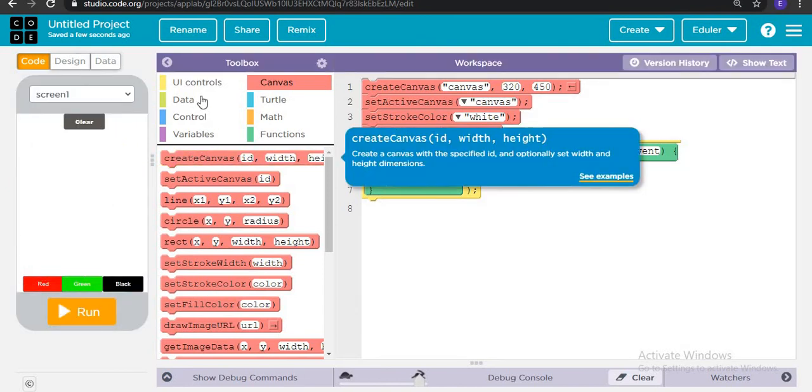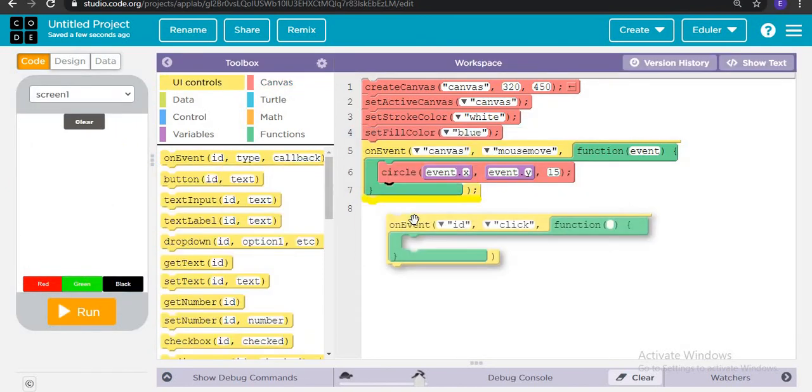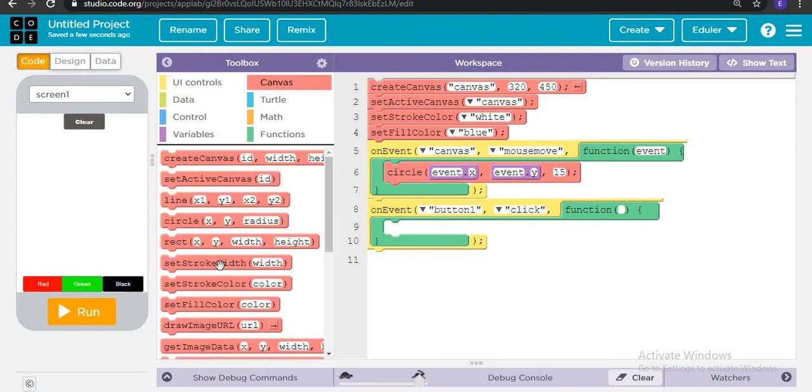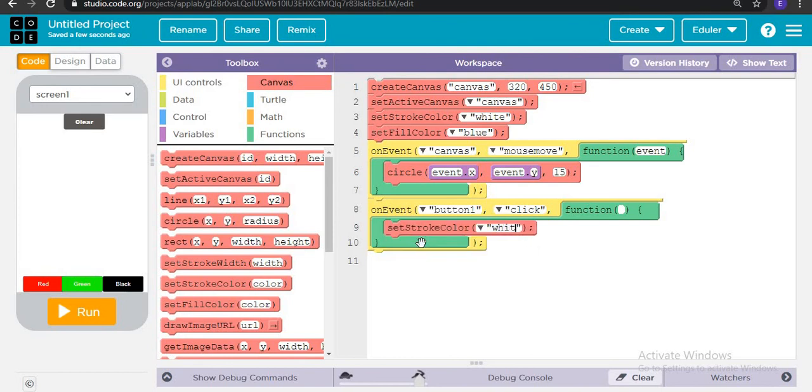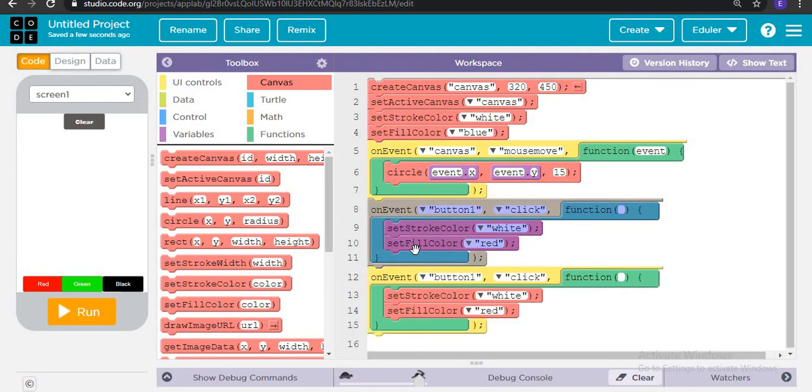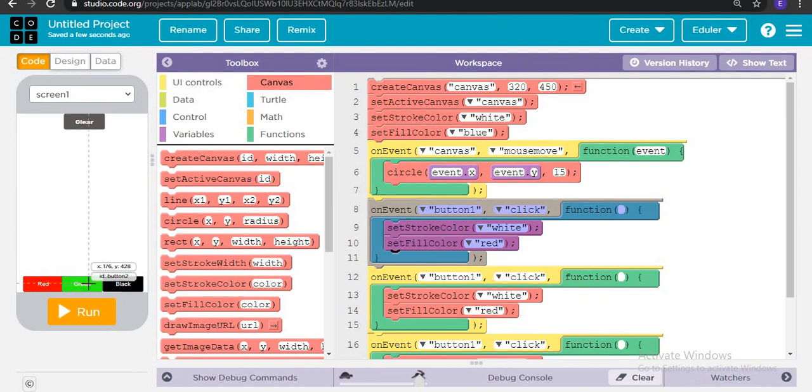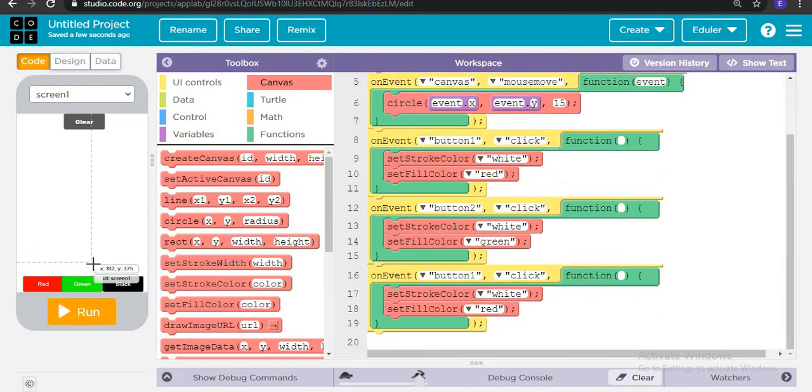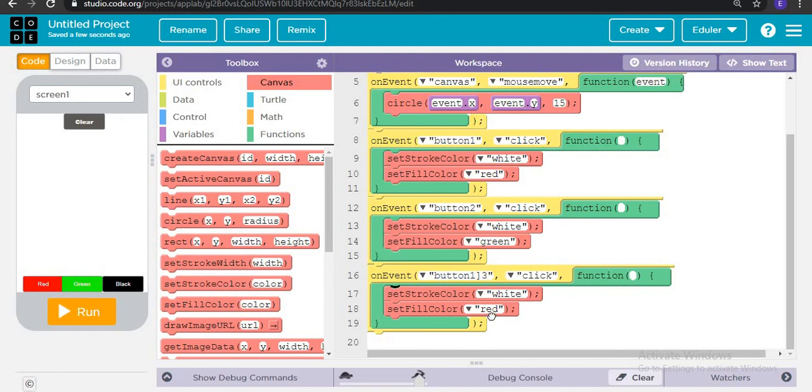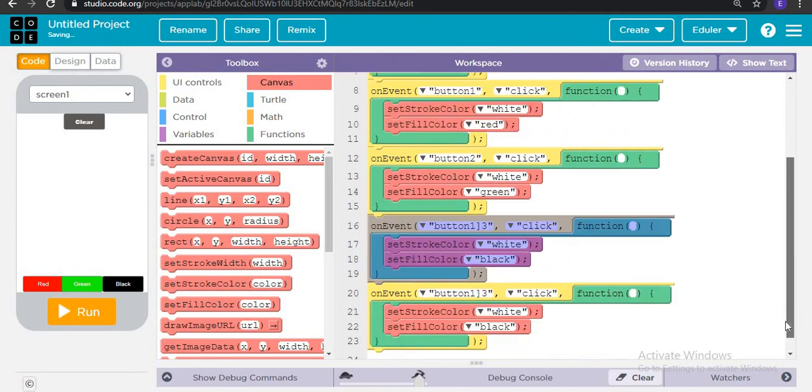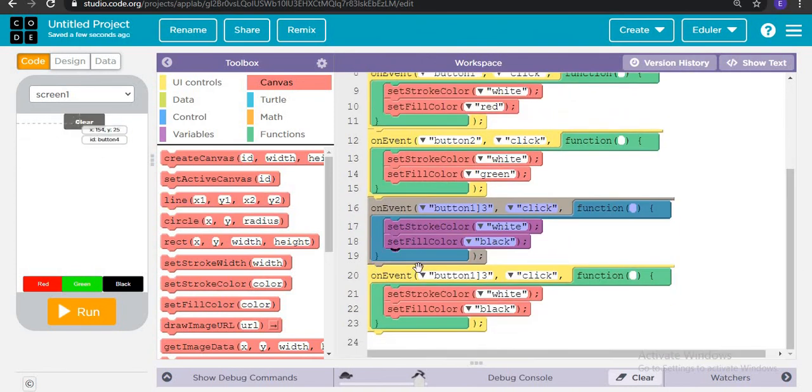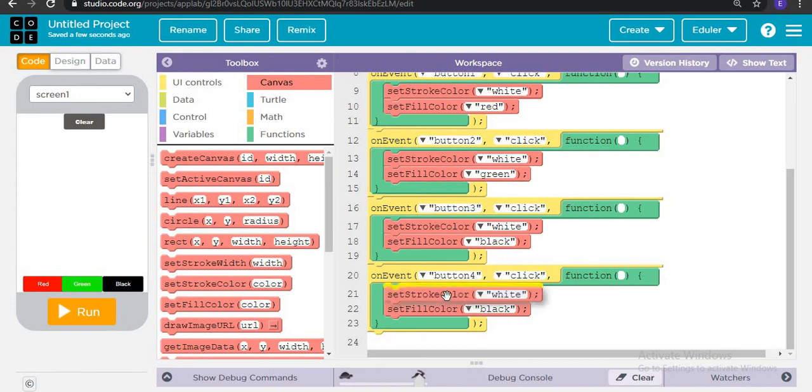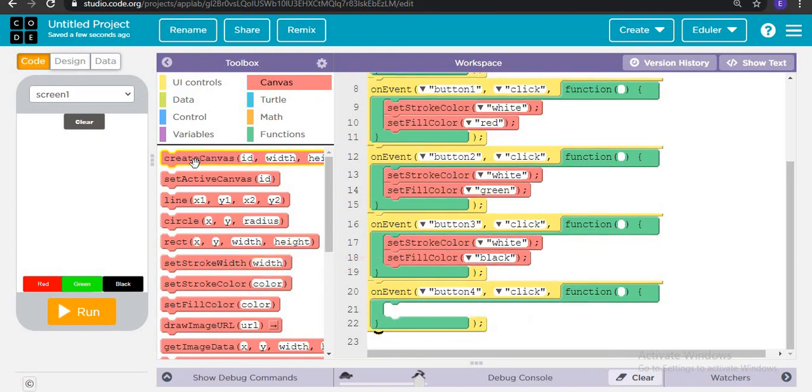So now let's do that when button number 1 is clicked, it sets to red. When button number 2 is clicked, then of course green color. And when button number 3 is clicked, then the canvas would be cleared. We will do clear canvas.